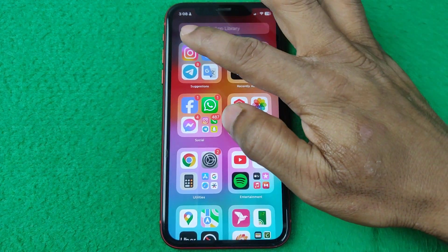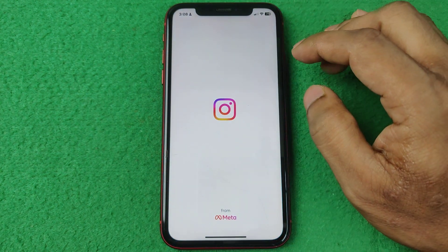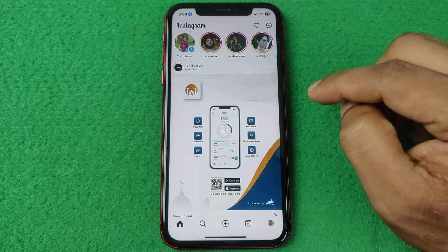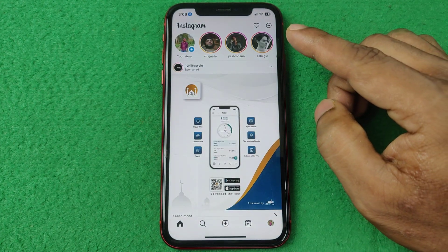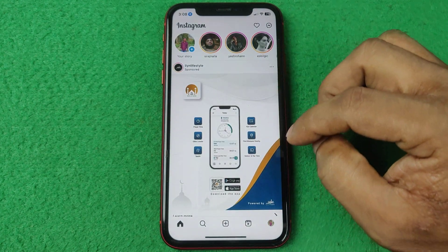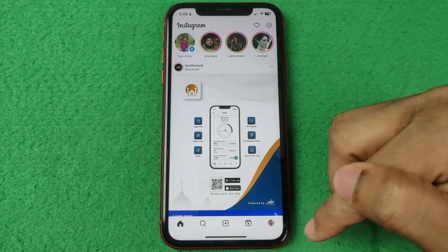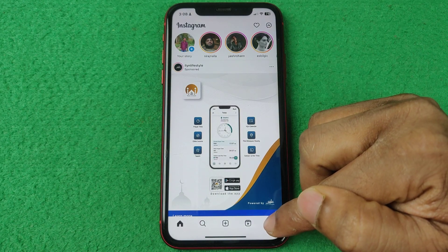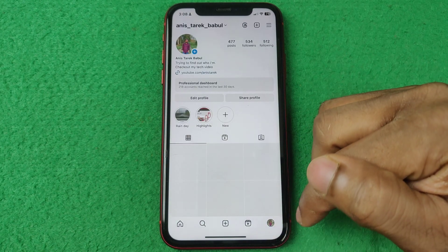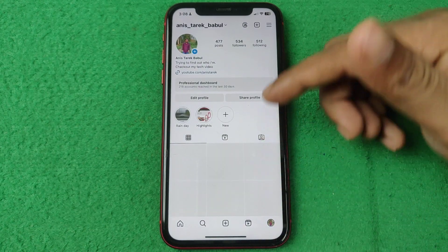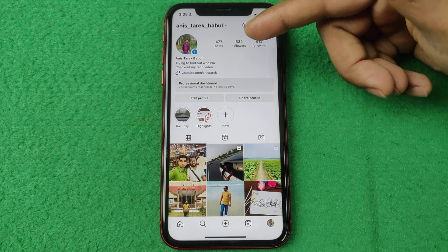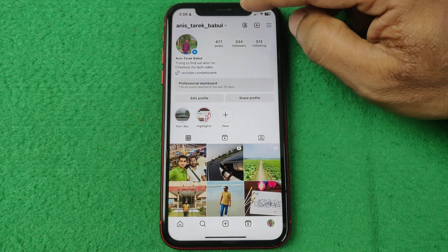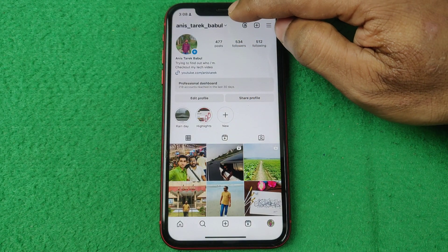First of all, open Instagram on your iPhone or Android. As you can see, here is the Instagram home page. Then tap on the profile icon in the bottom right corner — here showing my Instagram profile. Then tap on username.